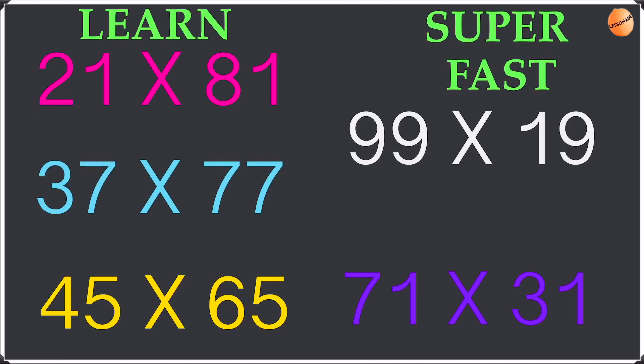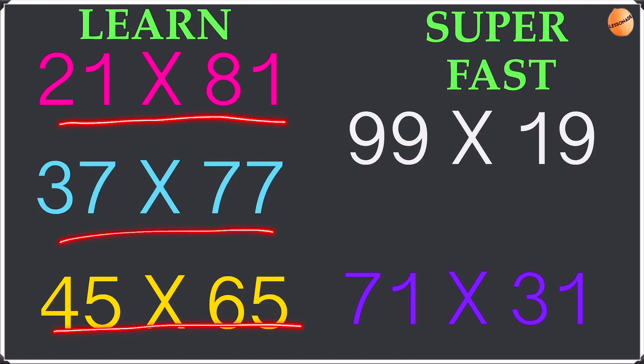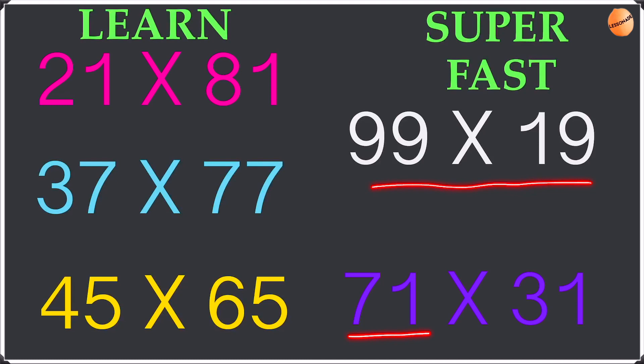As you guys can see we've got five questions here. Three of them we're going to do step by step and learn them slowly, and the other two we're going to try to do them faster. So now let's get started with our first example.